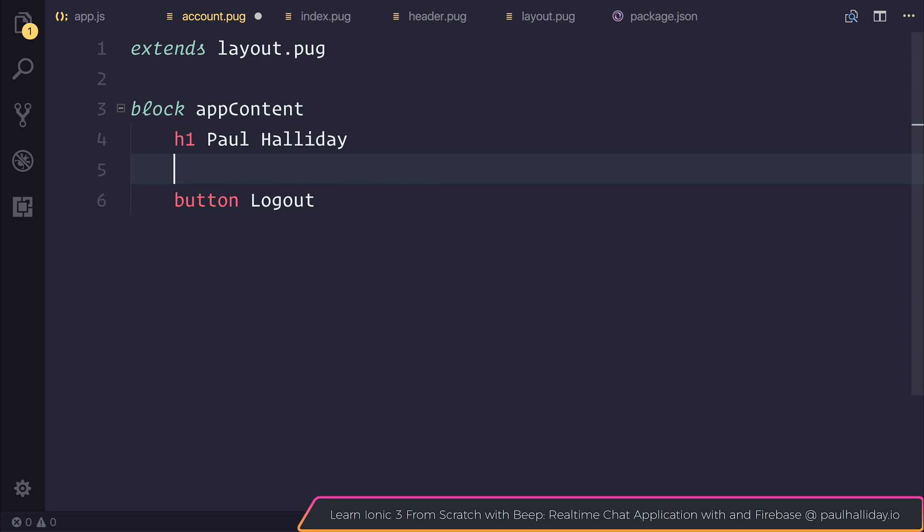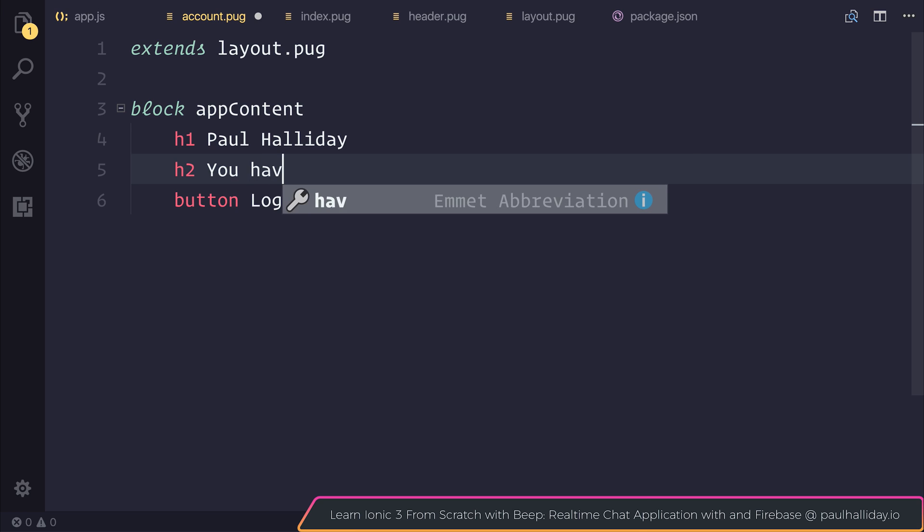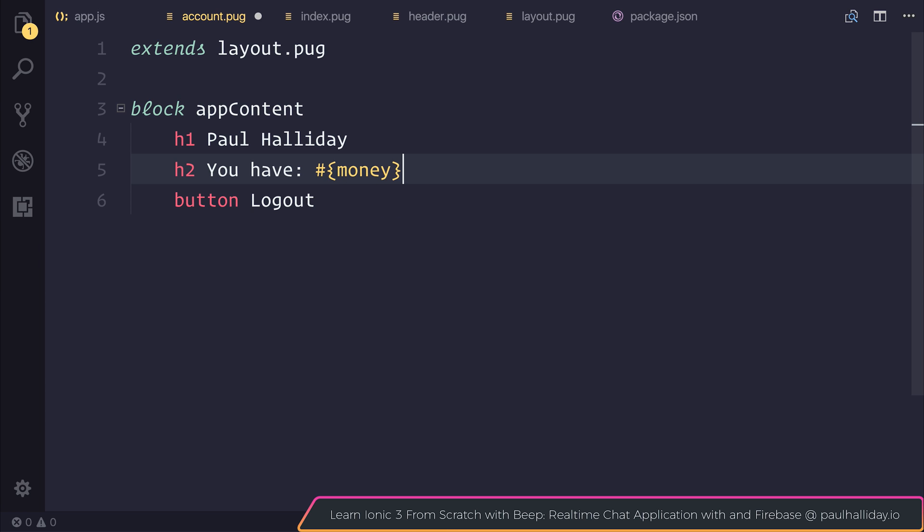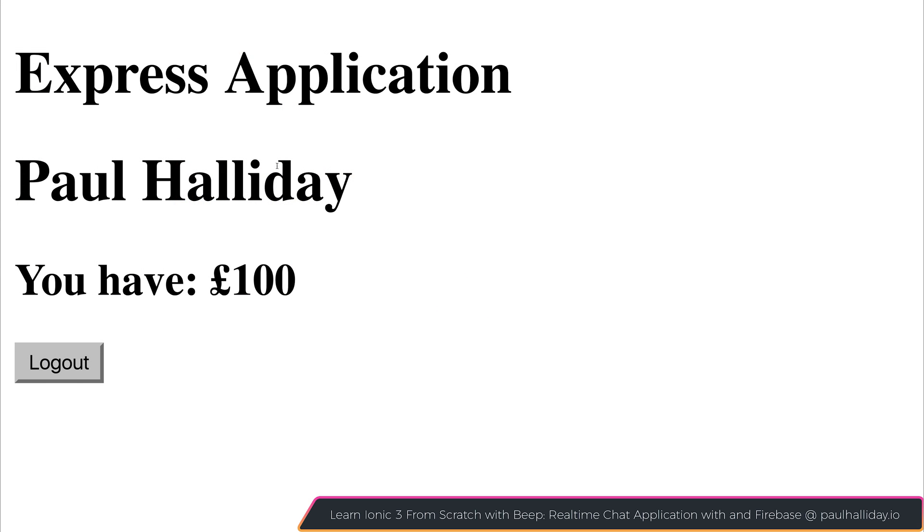Head back over to our account.pug and make a h2. We can then say you have, and using the hashtag and then the template binding syntax, we can then bind to money. That's because the money variable is being passed down to this view so that we can then use it inside of the view and bind it inside of our pug file. If we refresh, you can see the name Paul Halliday and you have 100 pounds.